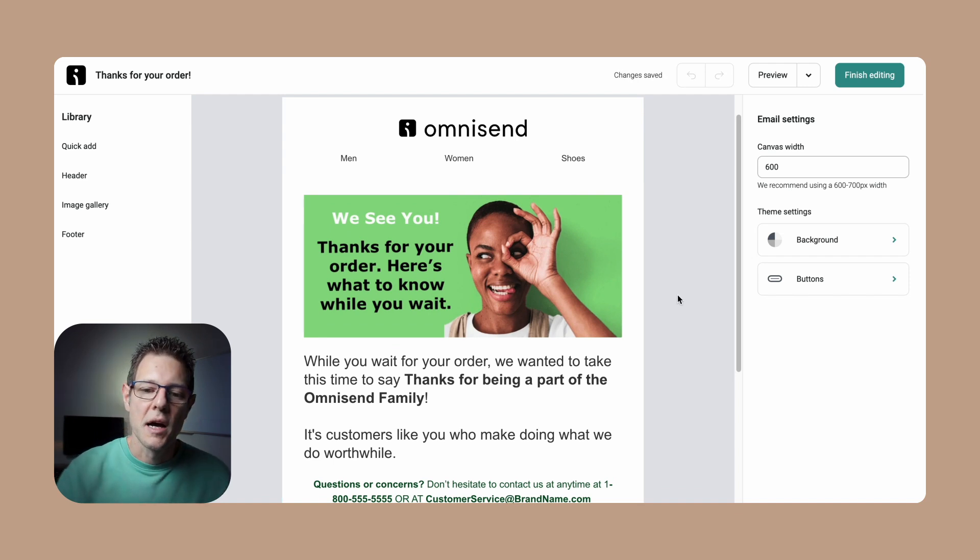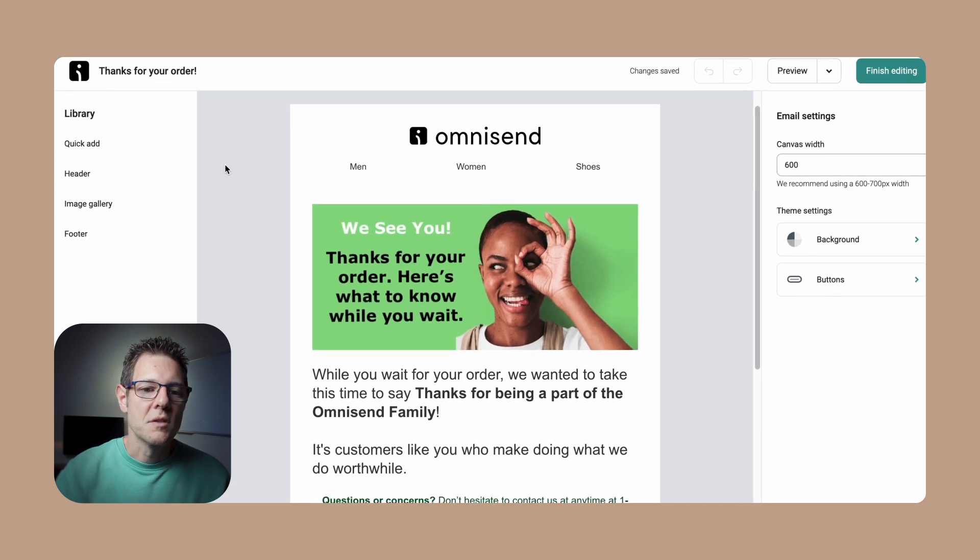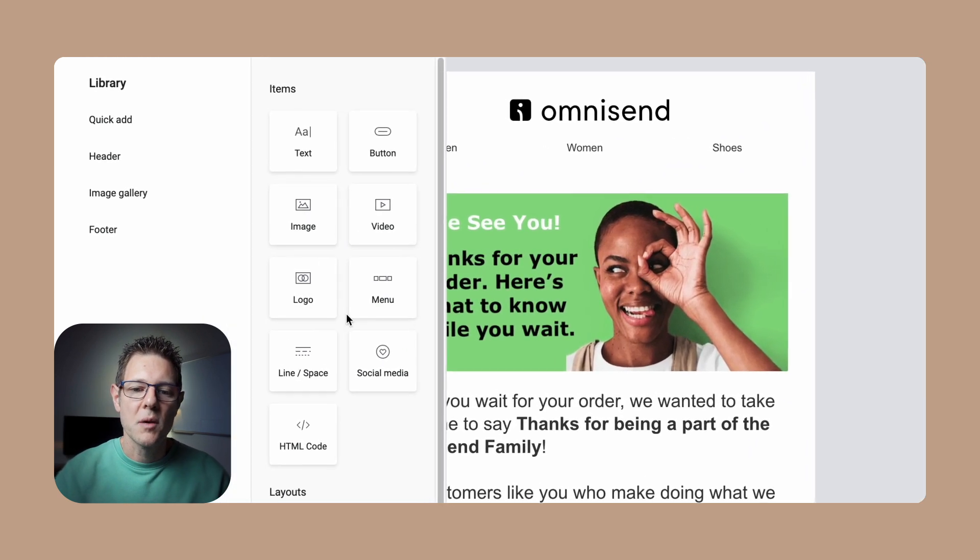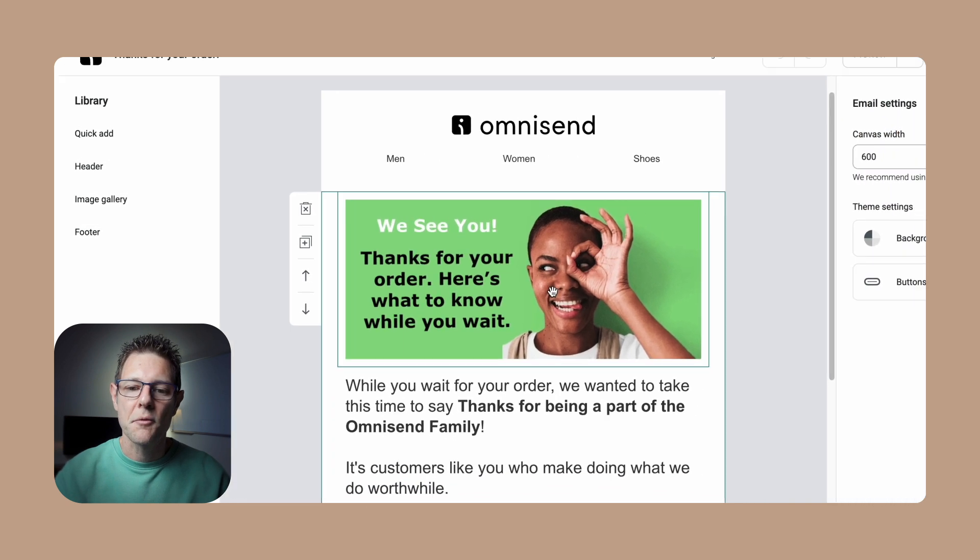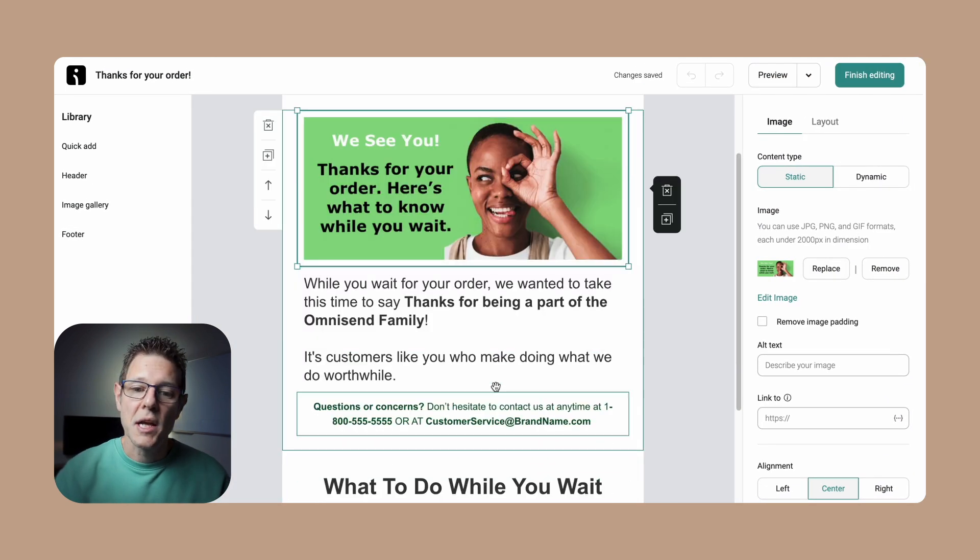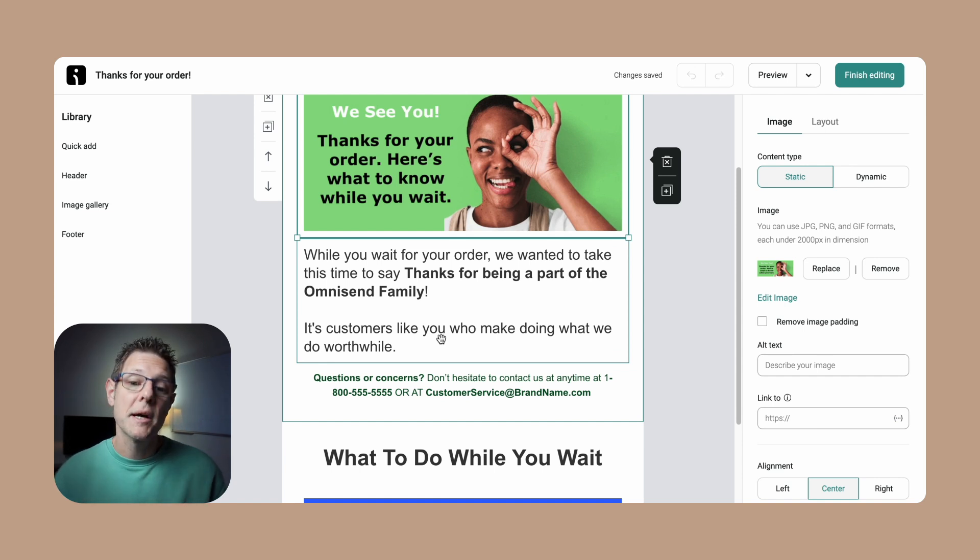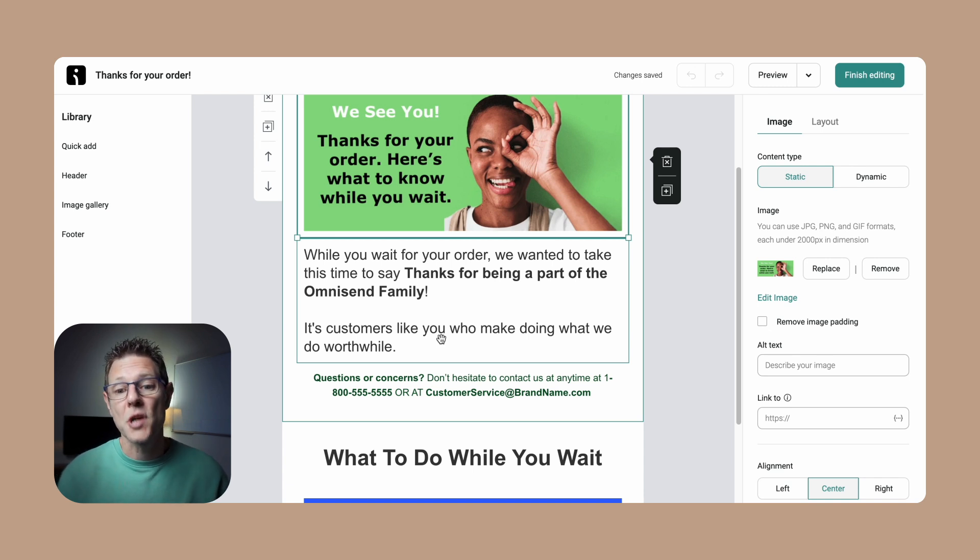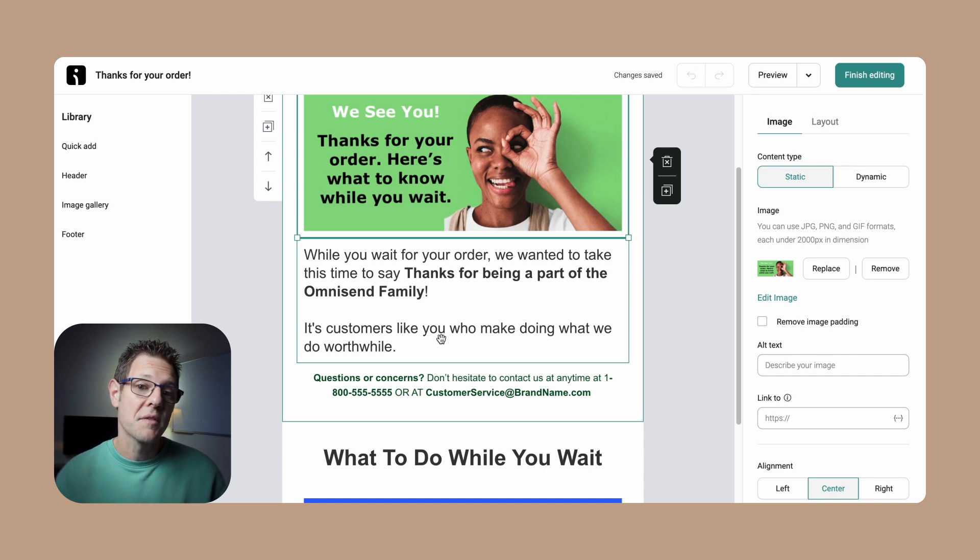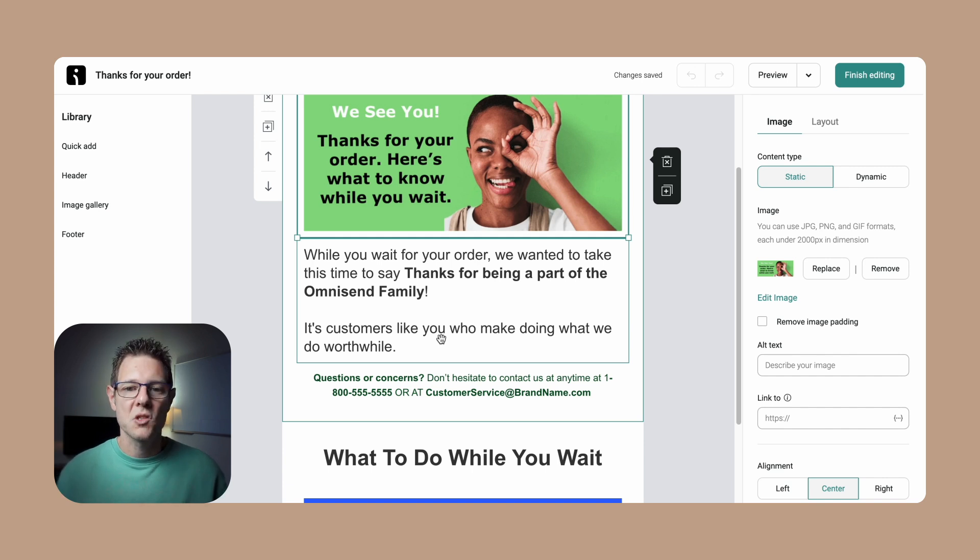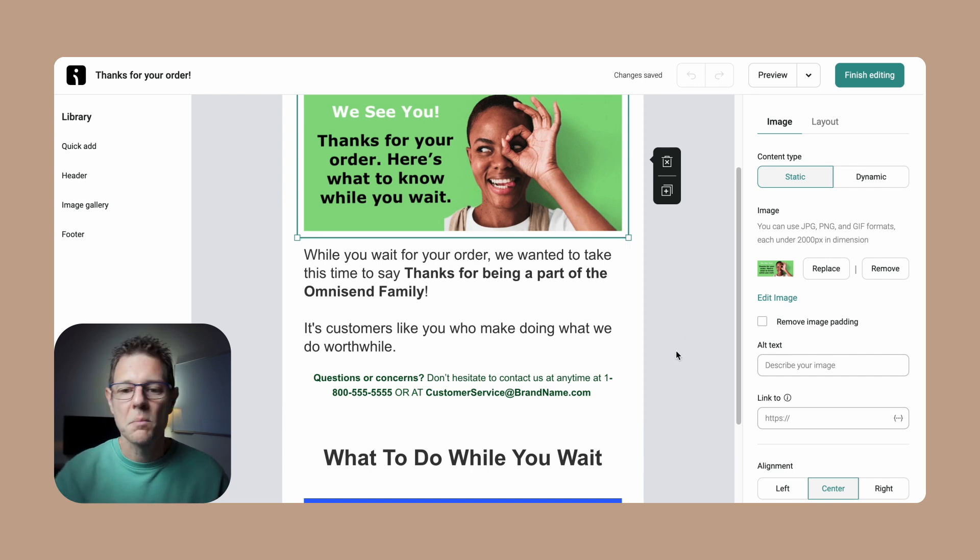We'll click the edit thank you email here. You can see this is one I pre-built already, but it's really the same functionality here. Once we have a thank you message, it's going to carry over for us to make it easy. All I did here was the same thing. We limit you a little bit with what you can have here, but I added a section, threw an image in here which I uploaded, and changed the text a little bit: 'Hey, while you wait for your order, we want to take this time to simply thank you for being part of the Omnisend family.' A best practice with a thank you message is to do that - you thank the customer.